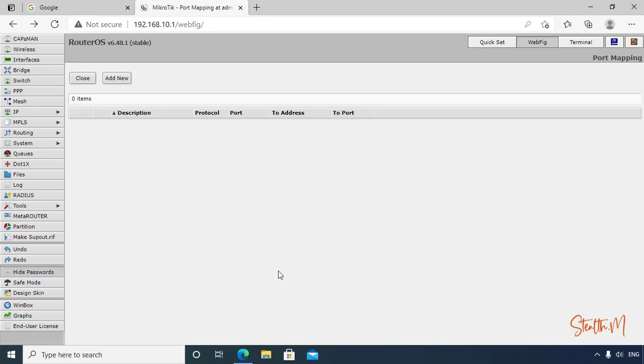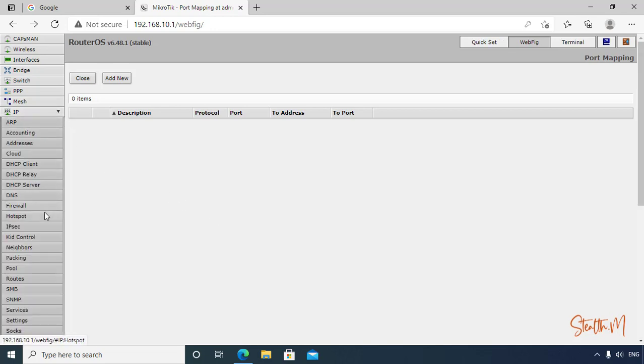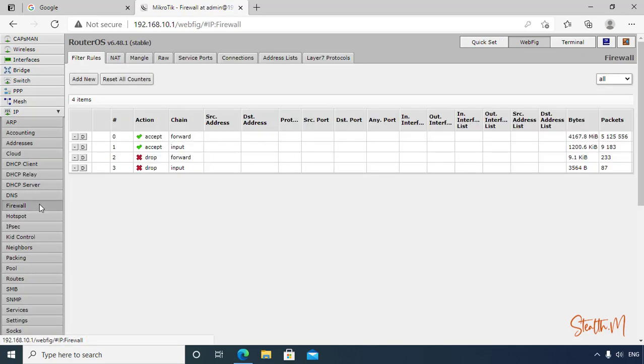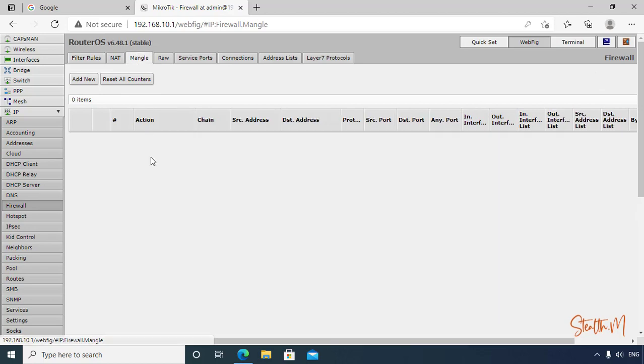Go to IP, Firewall, then Mangle. Let's create a rule here.